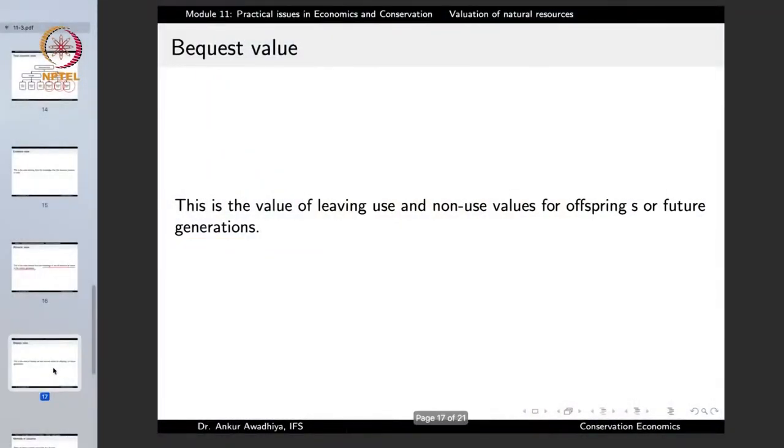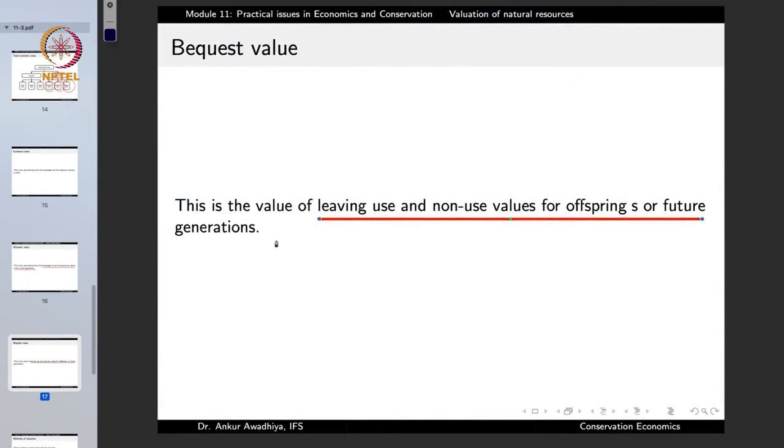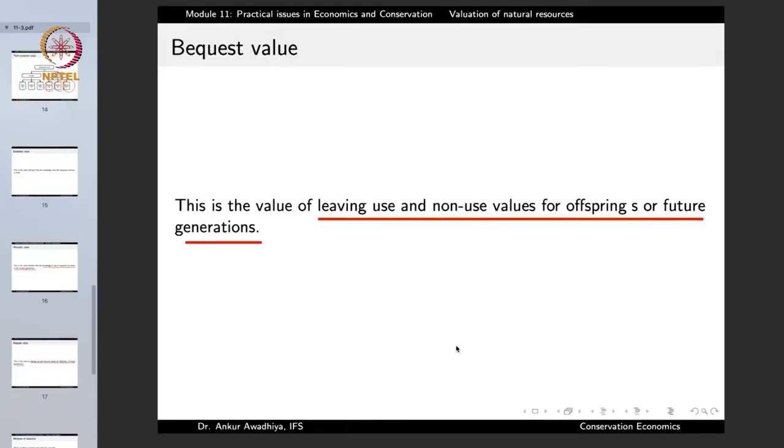When we leave these values for our offspring or future generations, it is a bequest value. Bequest value arises when you ask: today if I am polluting the environment, what am I leaving for my children and grandchildren? Everybody wants to leave the world in a better state for their descendants. When we ensure that forests and tigers remain so that our children and grandchildren can experience them, the value we derive from this intergenerational concern is the bequest value — another non-use value.